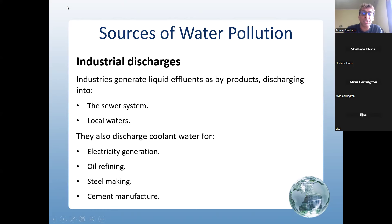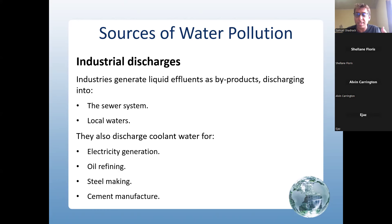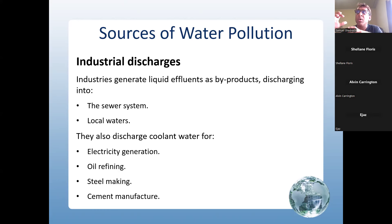Industrial discharges: industries generate liquid effluent as a byproduct, discharging it into the sewer system or local waters. They also discharge coolant waters from electricity generation, oil refining, steel making, and cement manufacture. There are laws regulating this around the world. In Trinidad, the Environmental Management Authority sets limits — environmental officers and labs test for compliance. Companies must discharge within set limits.